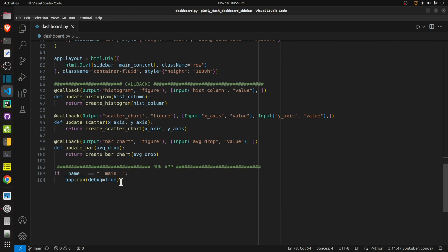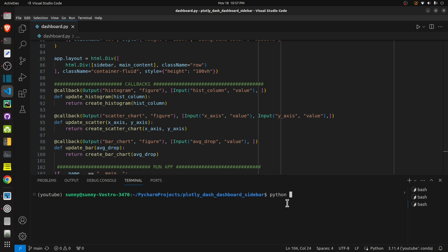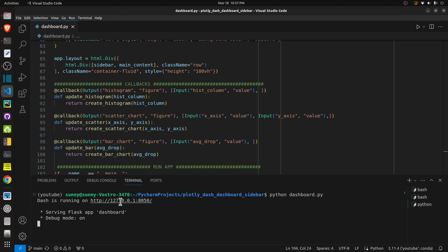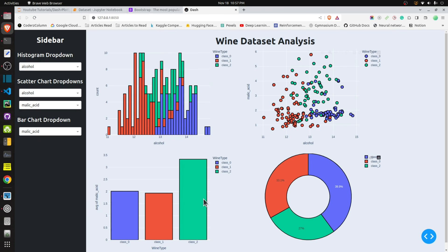After all that, the last thing I need to do is bring up our app using app dot run. Let's bring up the app and check how it looks. In order to bring it up I will start a new terminal. The file dashboard.py is in the folder plotly-dash-dashboard-sidebar. To start the dashboard I simply call python dashboard.py and execute it. This brings up the server, then we go to the link where the dashboard is hosted.